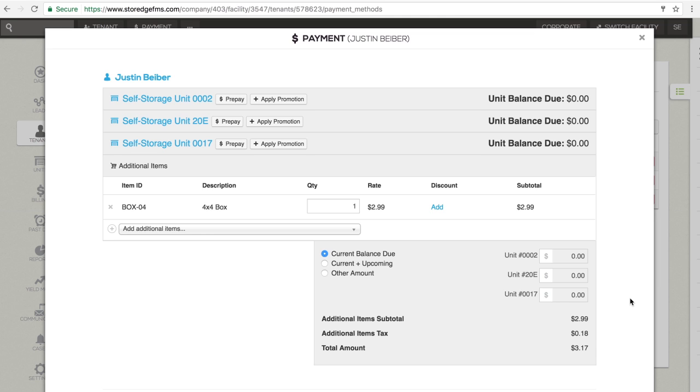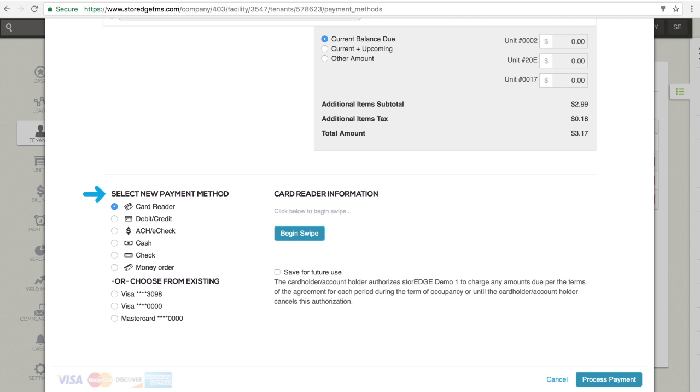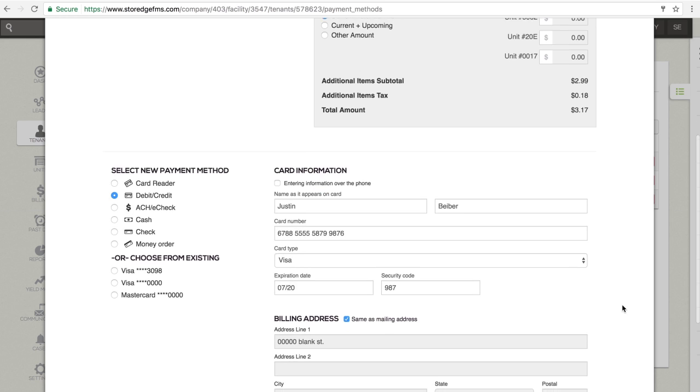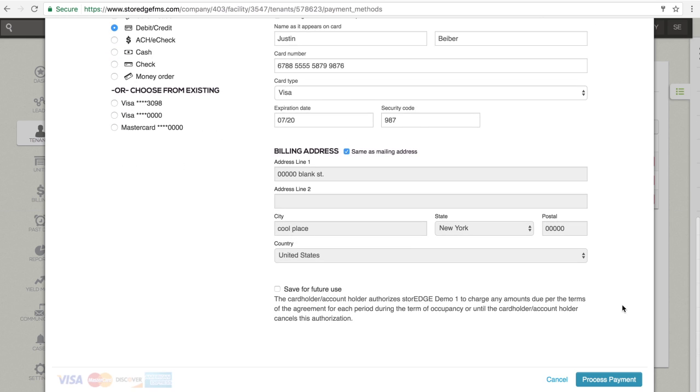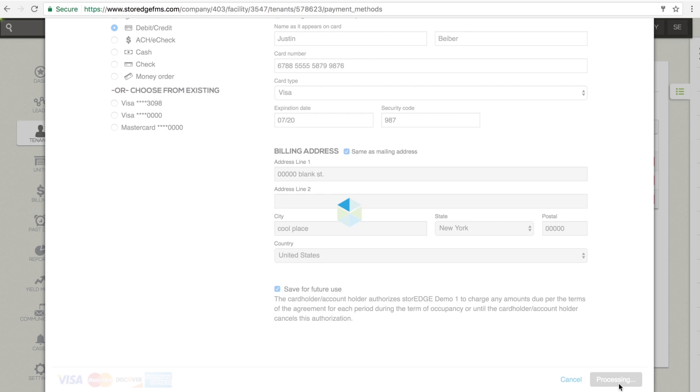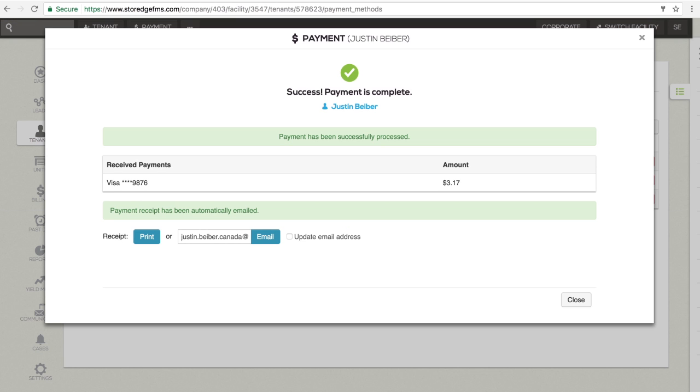Under Select New Payment Method, click the button next to card reader, debit credit, or ACH eCheck. Before processing the transaction, check the Save for Future Use box. This will keep the payment method on file.